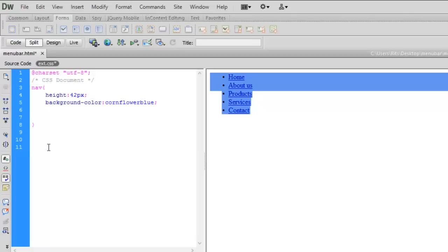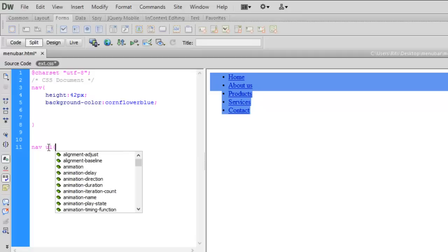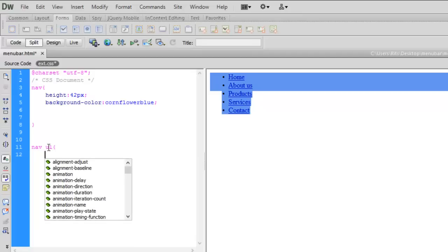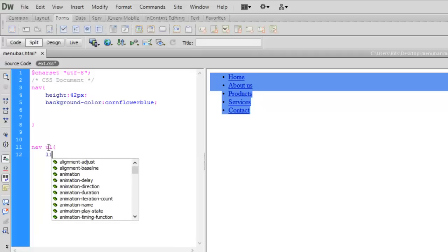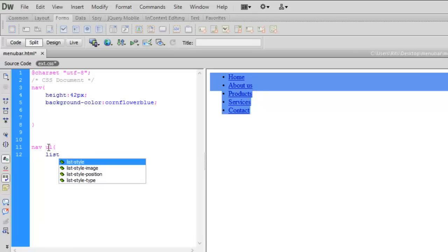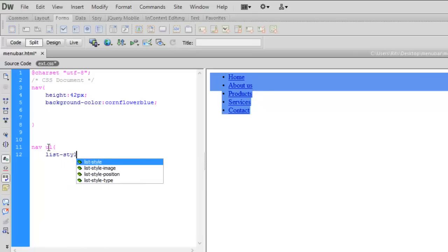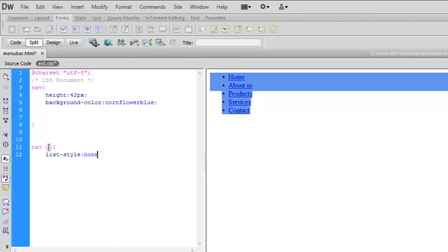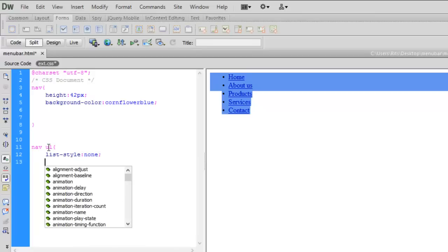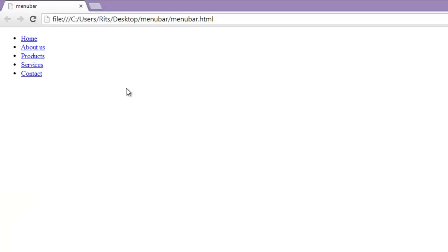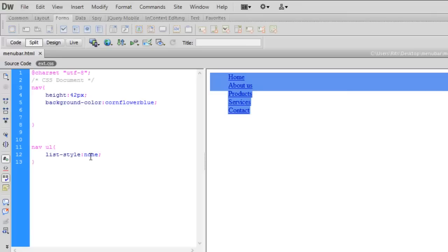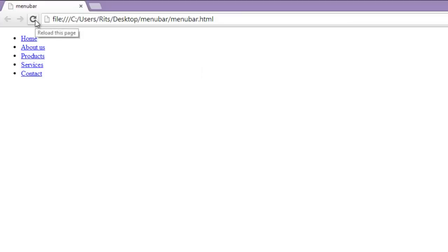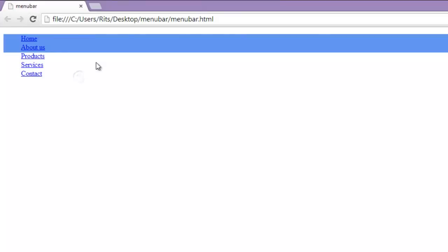Now let me apply CSS to my list items, list style none. Now notice guys here we have dots along with our list items. Now when I refresh the page they will disappear. As I have given list style to be none, now let me reload the page. See here I have my nav tag and the dots are gone.